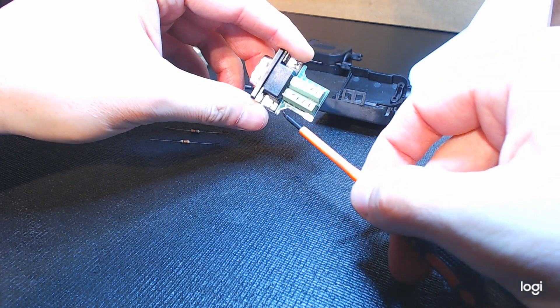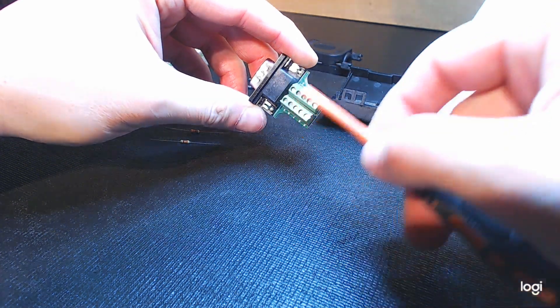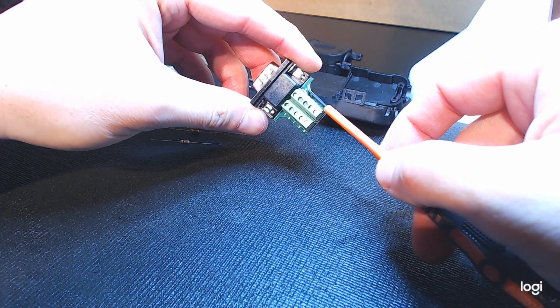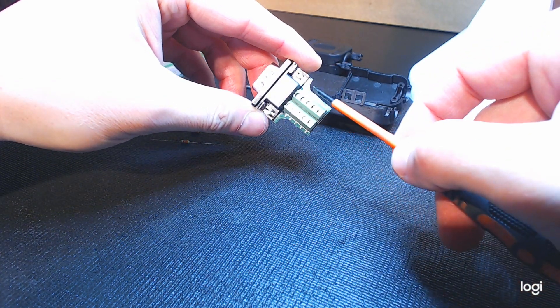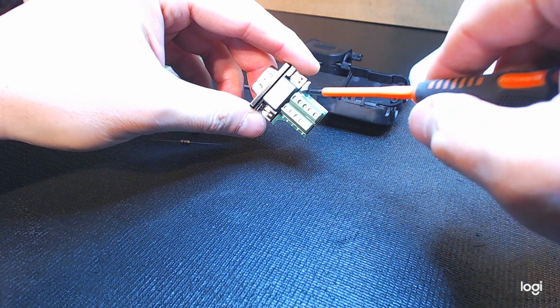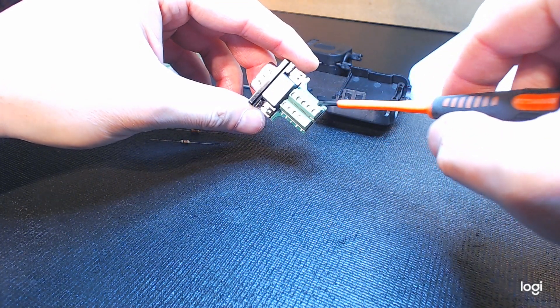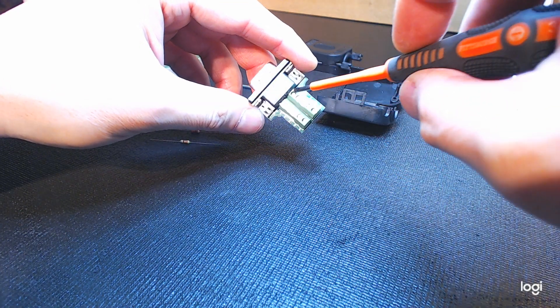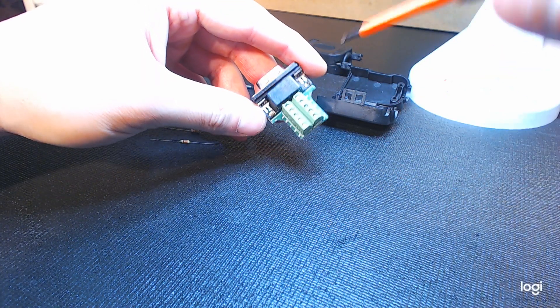So you can see here we're going to use terminals 5 and 1 on the connector, and on these connectors everything is printed on the circuit board for easy allocation.